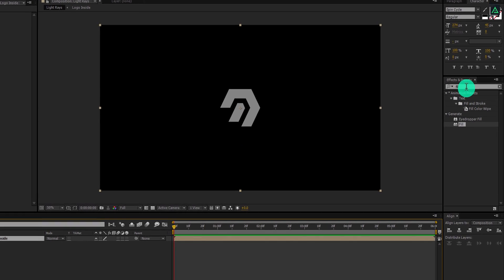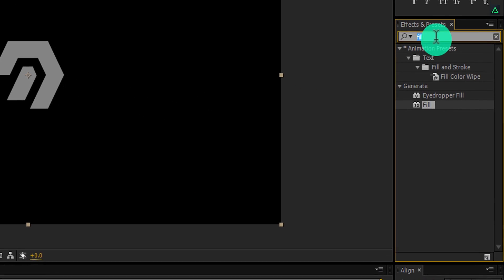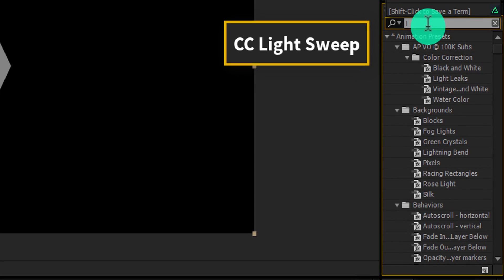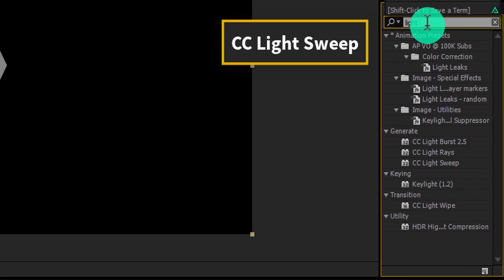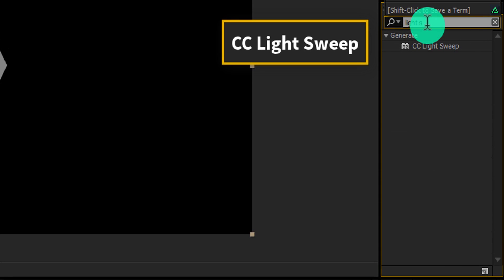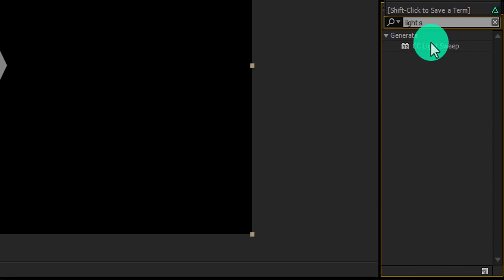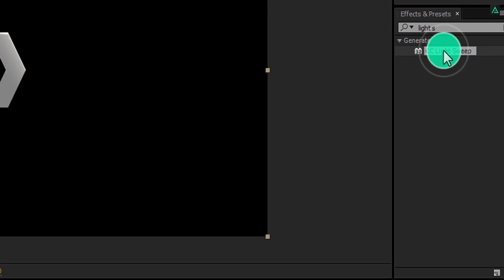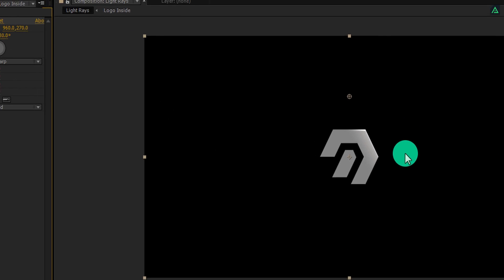Again go to the effects and presets, and this time search for the CC light sweep. Apply it to the same logo layer, and let's adjust a few settings.